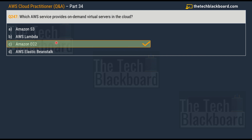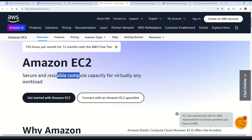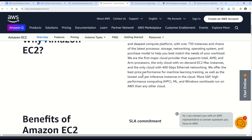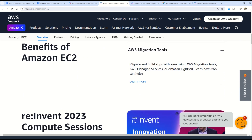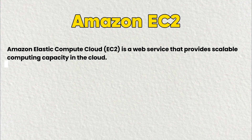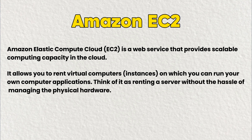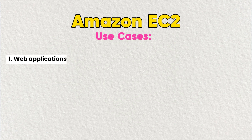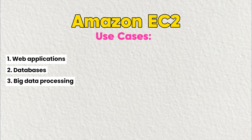The correct answer is option C, Amazon EC2. How many of you can tell me the counterpart service in Microsoft Azure for Amazon EC2? Amazon EC2 provides secure and resizable compute capacity for virtually any workload. It is a web service that enables you to launch virtual servers known as instances with customizable configuration, and you can scale them up or down as required. EC2 instances are widely used for compute-intensive tasks such as running applications, hosting websites, and performing data-heavy processing.